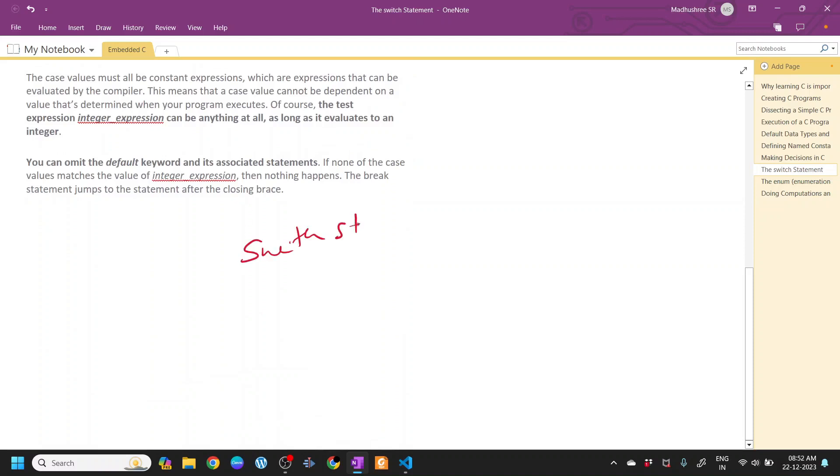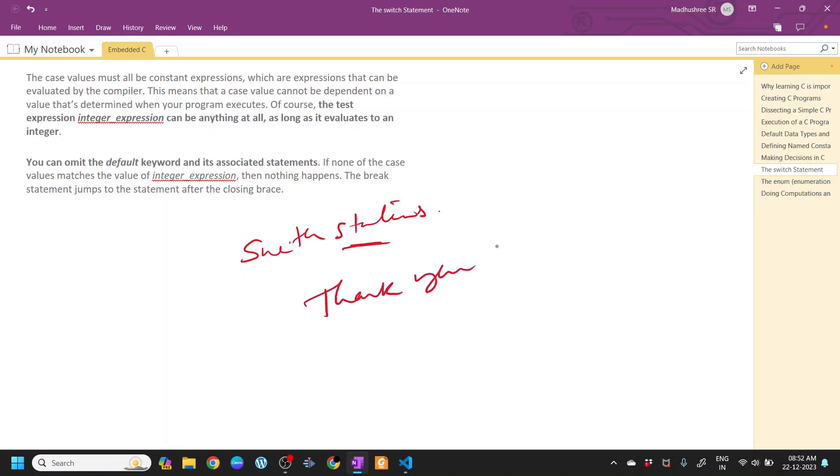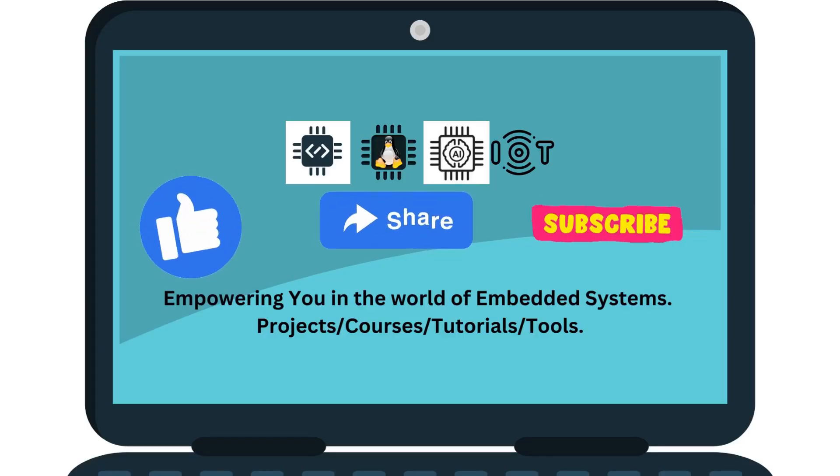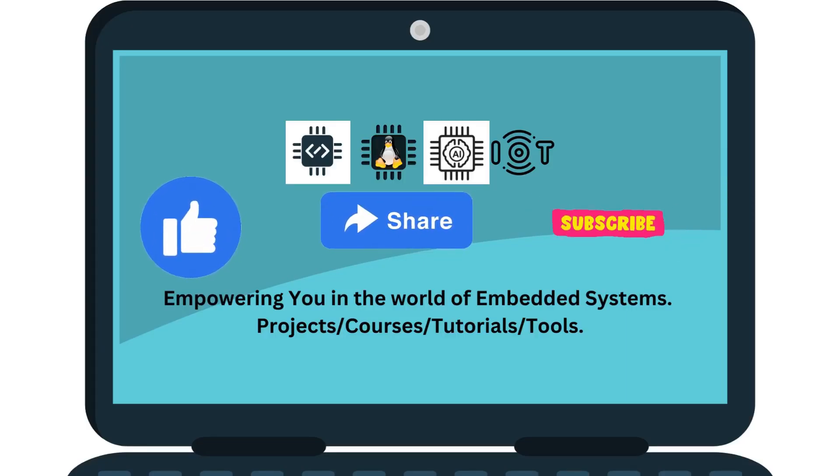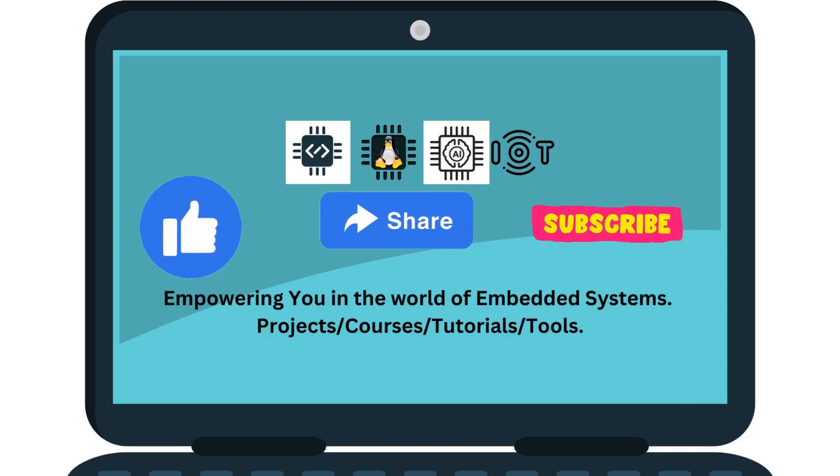That is about the switch statement. I hope this is clear. Please leave your feedback in the comments for any suggestions. Thanks for watching. Subscribe to the channel for more projects, courses, tutorials and tools.